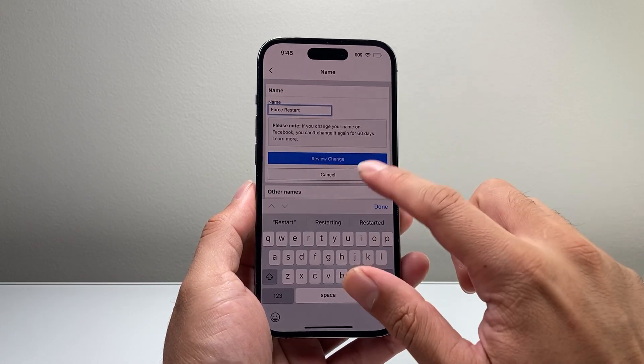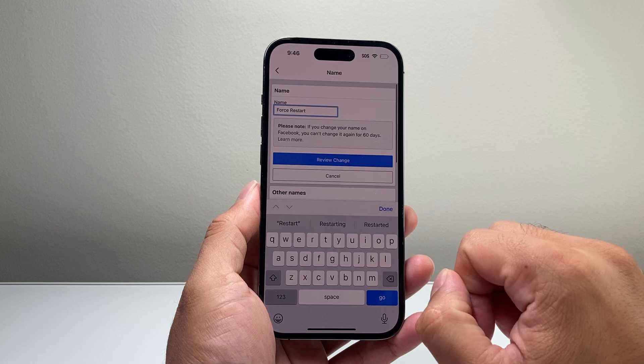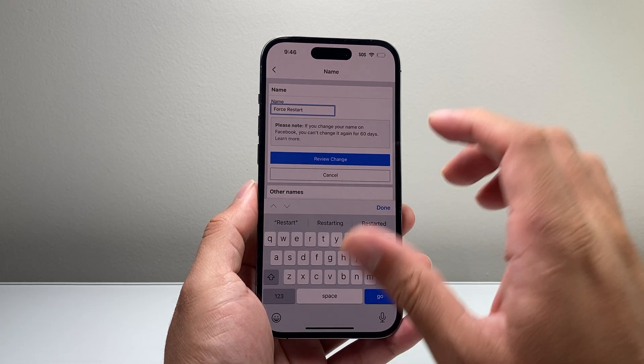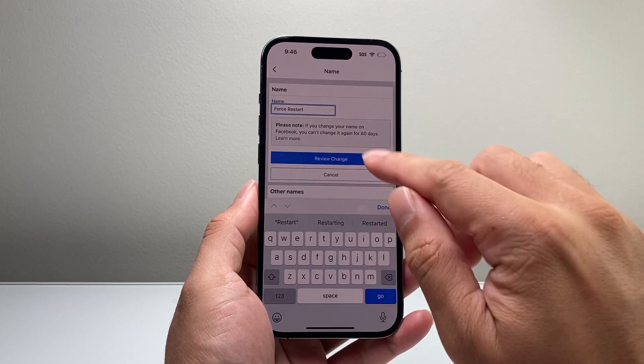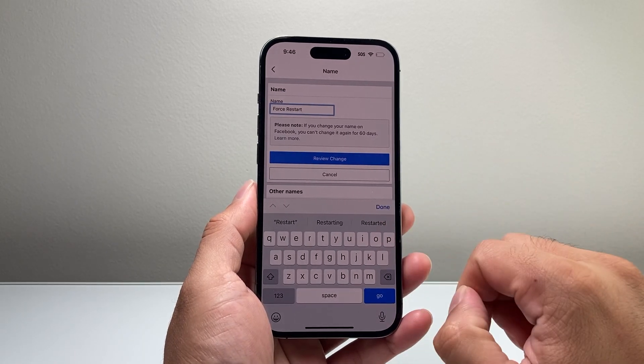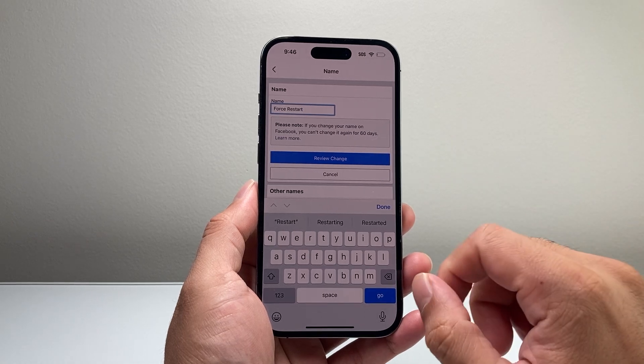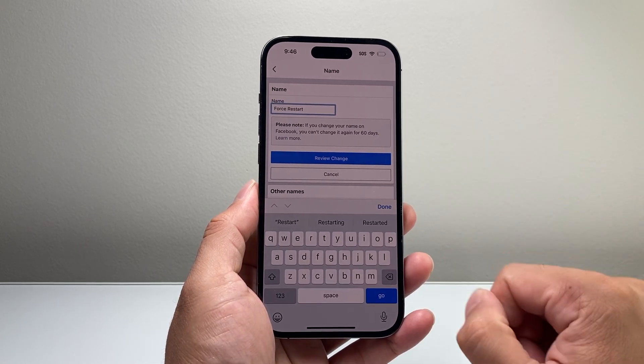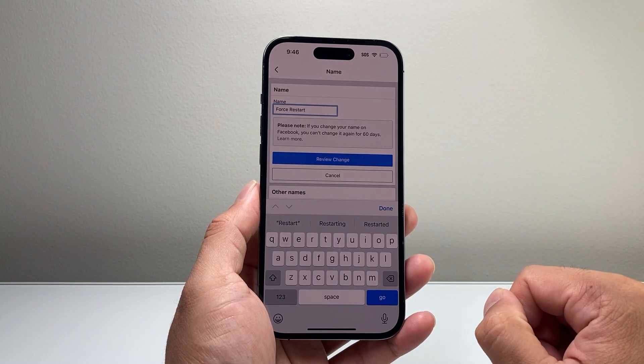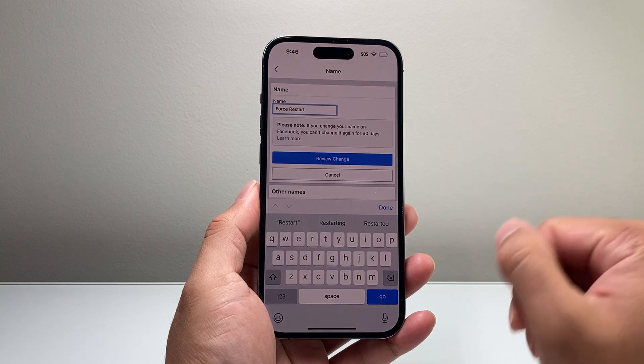So if you want to change it to something, make sure the change you're doing is something you're sure about. And then you'll hit Review Change and click to change it. But that's how you change the Facebook page name on your phone.